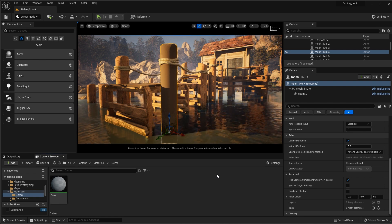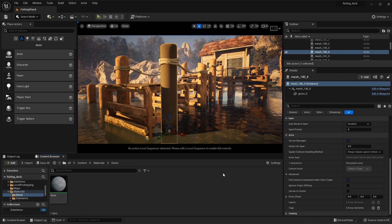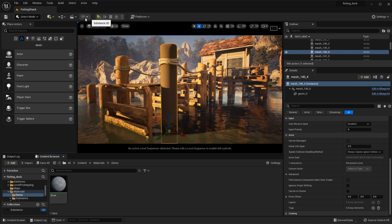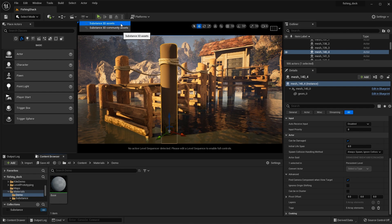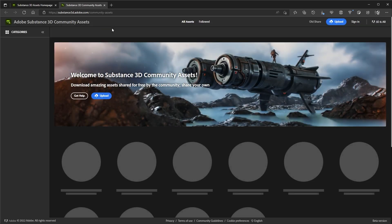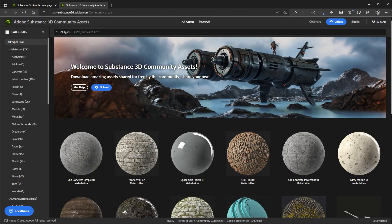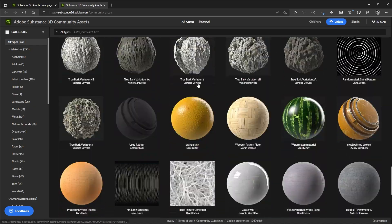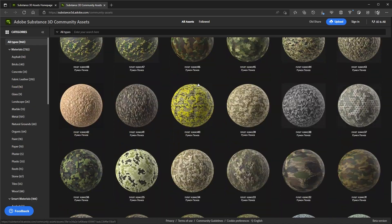I need to download some Substance Materials that I want to use in this scene. Here at the top of the UI, you can see that I have this Substance 3D menu. If I click this button, you can see links taking me to the Substance 3D Assets website, as well as the Substance 3D Community Assets website. From the community site, you can download materials created by the Substance community — all assets are free to use in your projects, and it's a great resource for getting started.